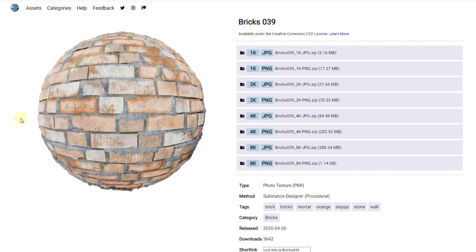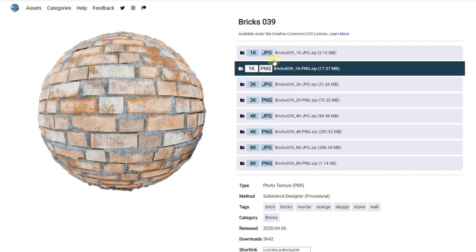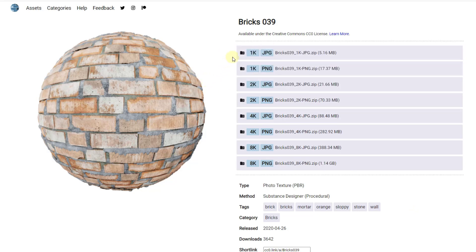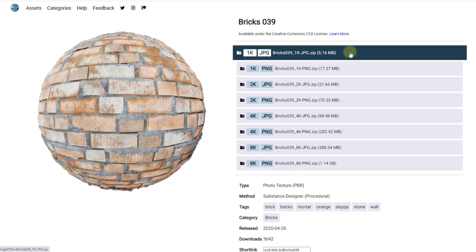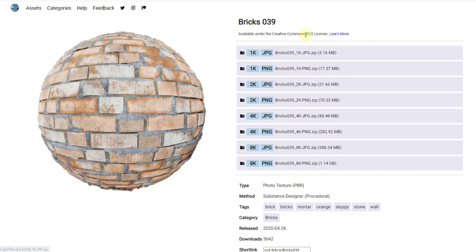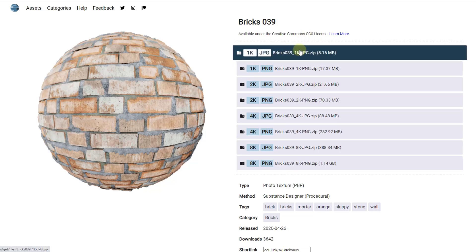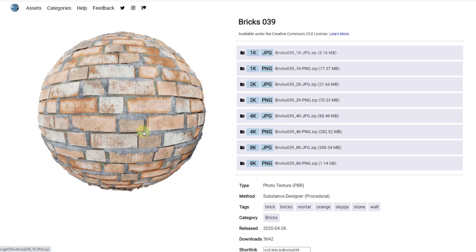Tip two: you need to manage your texture resolutions. This is the brick texture from ccotextures.com, which is a free download. If you look at this page, it has different resolutions from 1K all the way through 8K with different file sizes. For example, downloading the lowest resolution texture here would be 5.16 megabytes including maps — small file size but lower resolution. On the other end, the 8K download is 388 megabytes, which can really negatively affect your SketchUp performance.